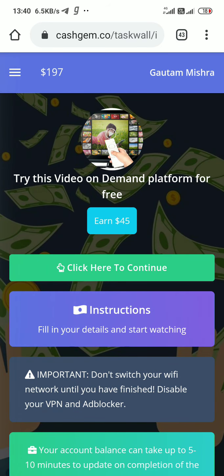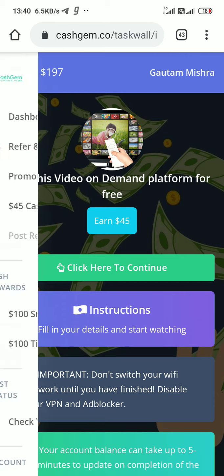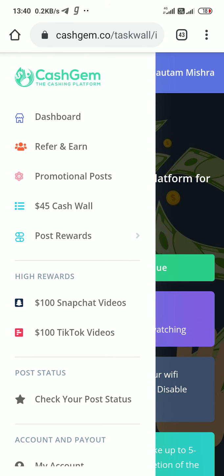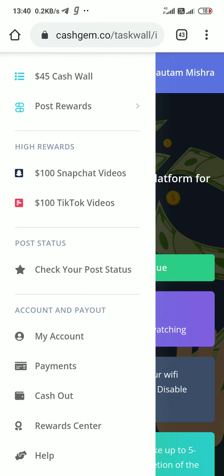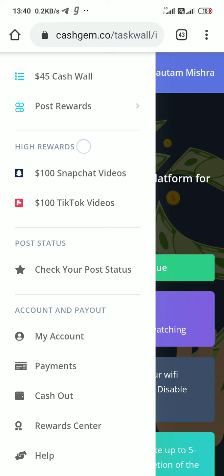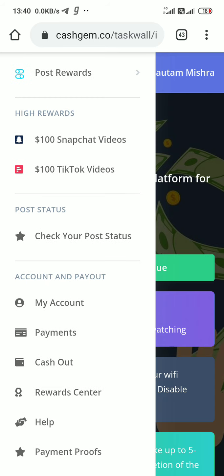For another task, you make a short video about it and upload it. When you upload it, you get $100 in a couple of hours. When you post a short video on Snapchat, you obviously get $100.